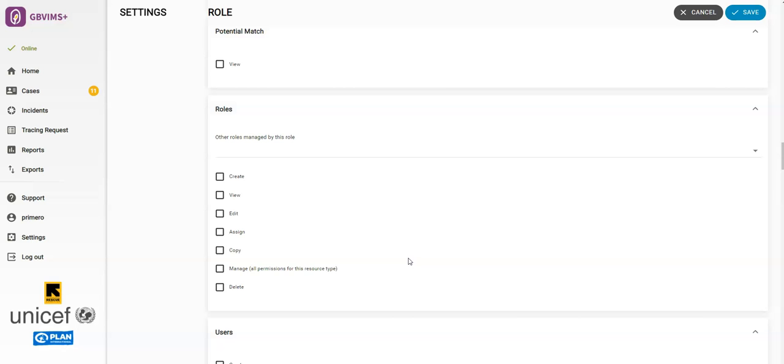View means the role can have read access to the above mentioned roles. Edit means they can modify those roles. Assign means they can assign those roles to users. Copy means they can duplicate the role for easy user management. Again, if Manage is selected here, it overrides any combination of the permissions checked above and gives access to all options in that section.